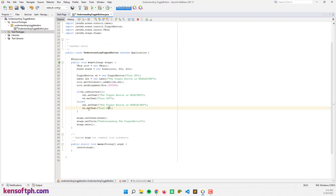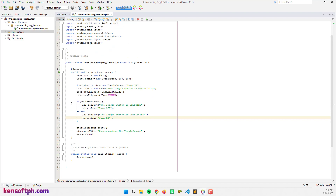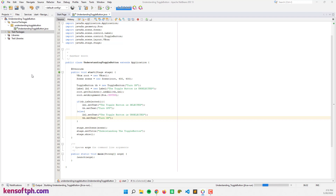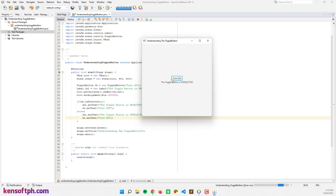Let's run the program. As you can see, the toggle button is unselected and it shows 'Turn On'.